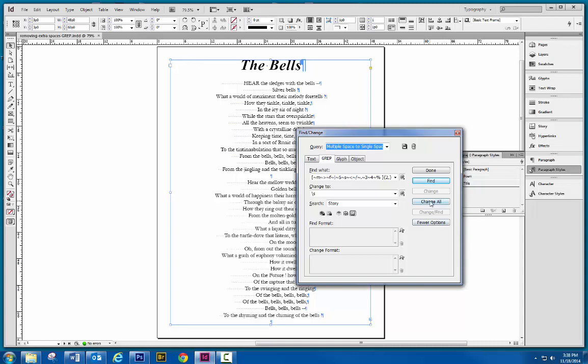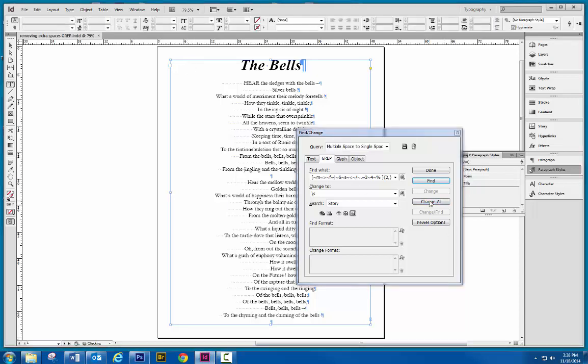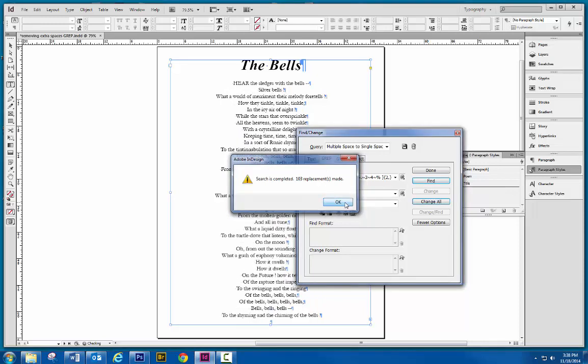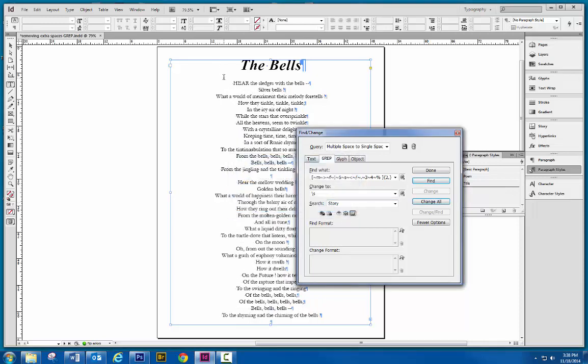I'm going to hit Change All. And it's telling me it made 103 fixes or replacements. Click OK. And take a look at it. We're going to see all of these dots disappear. Now they're replaced.